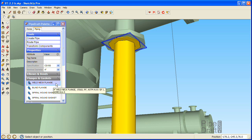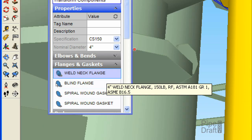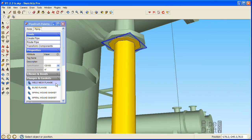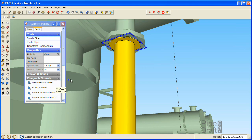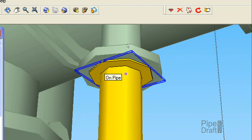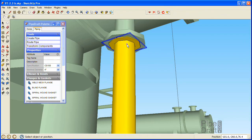Click the weld neck flange choice in the palette, then click a position on the vertical pipe that is close to the end of the pipe segment near the gasket. We want PipeDraft to nibble away the pipe segment to make room for the flange, which will also position it at the face of the gasket.